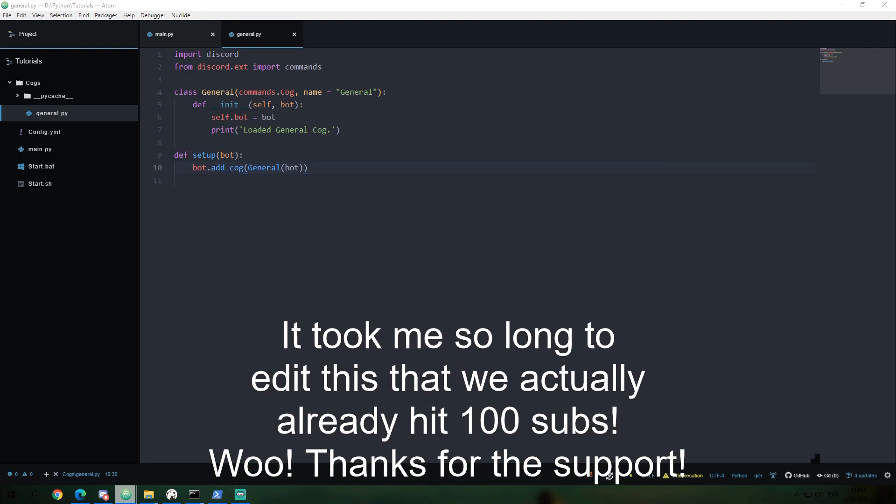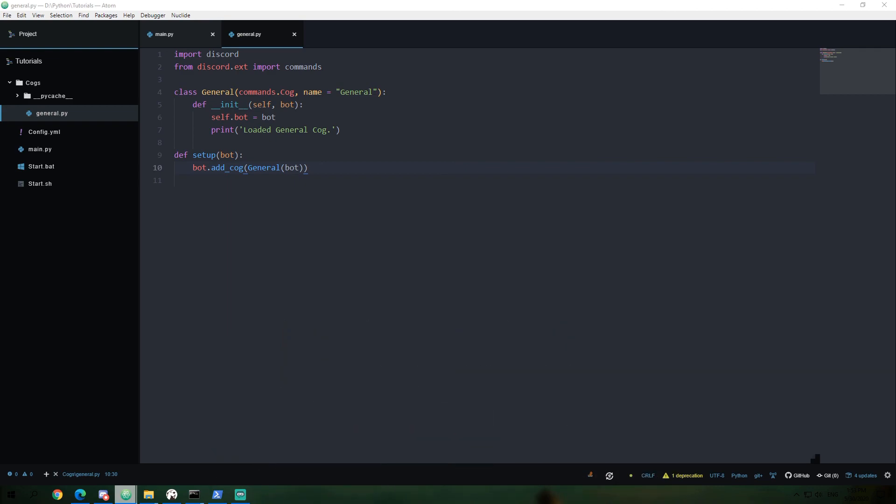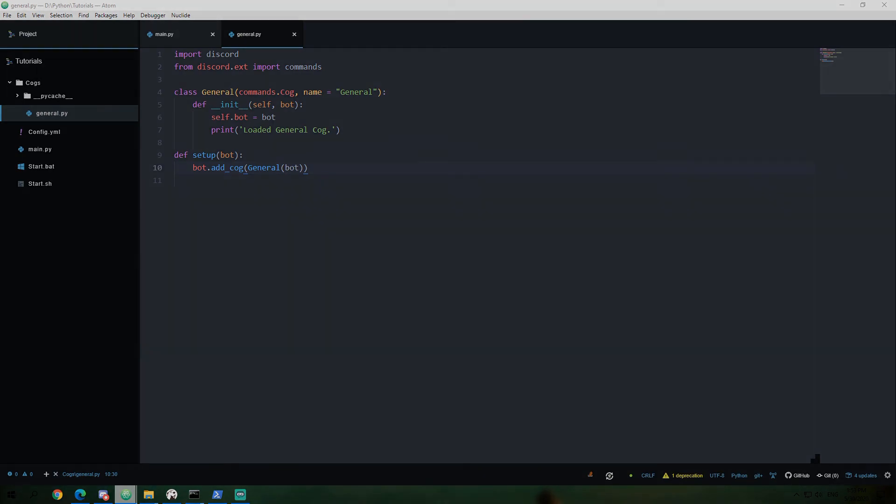And our Discord server, the link in the description, has also reached almost 100 members. We're at around 80 on both, I believe. If you are interested in our Discord, I'll have the invite link in the description, like I just mentioned. And as always, guys, take it easy, and I'll see you in the next one.